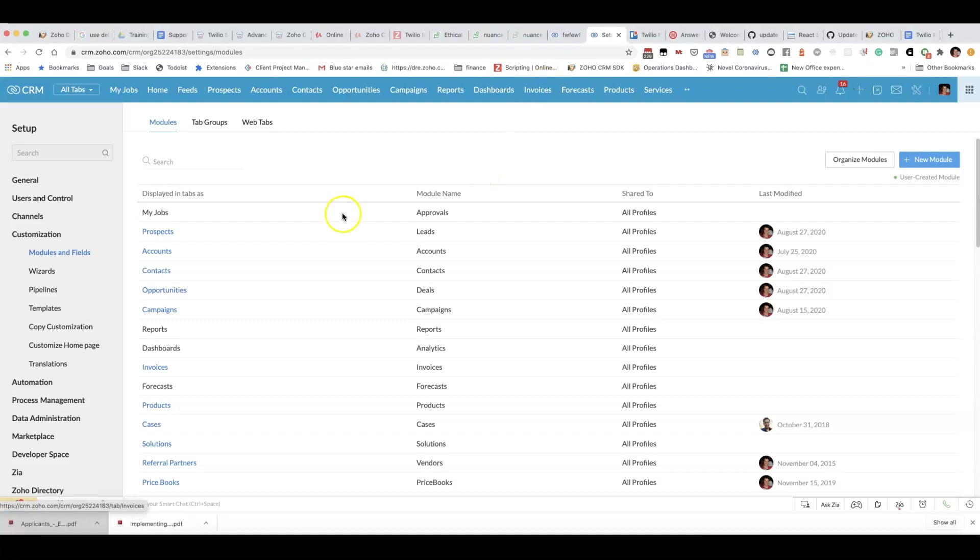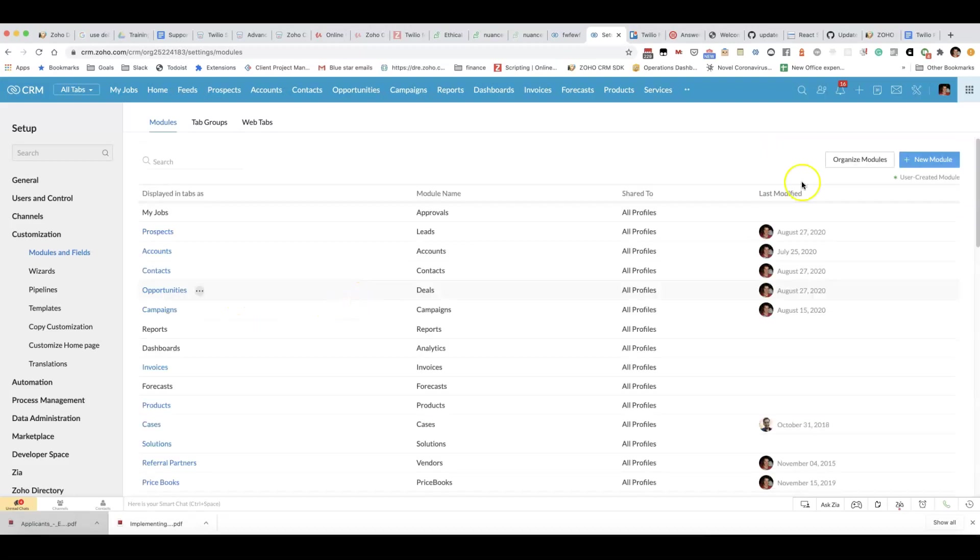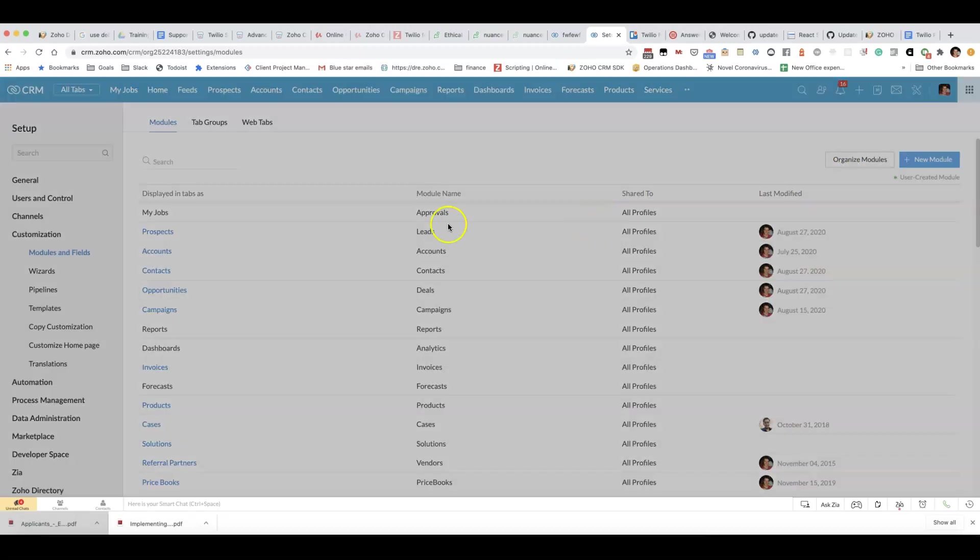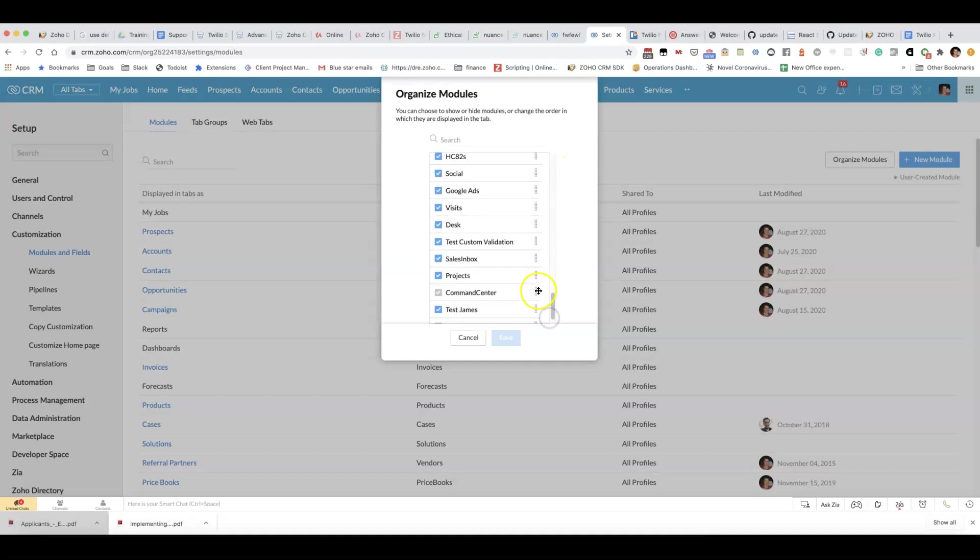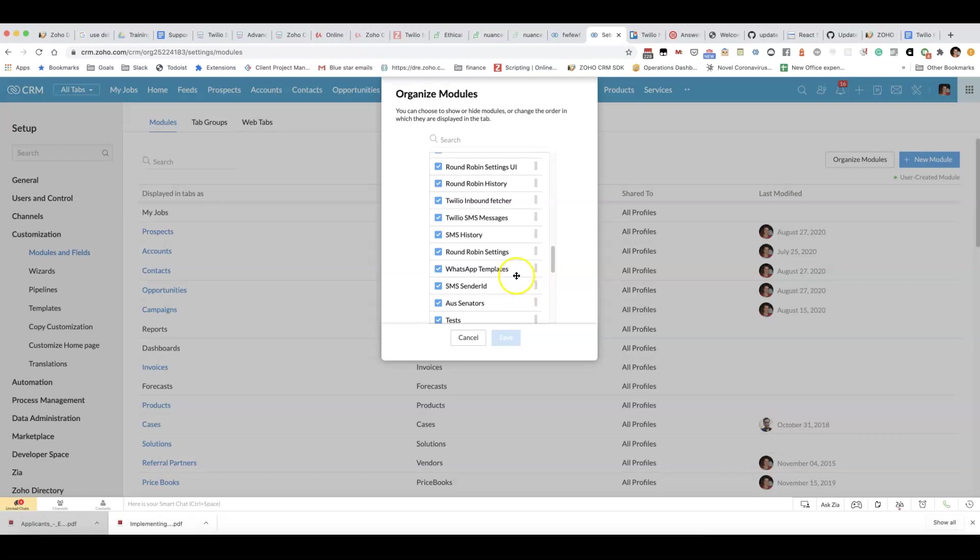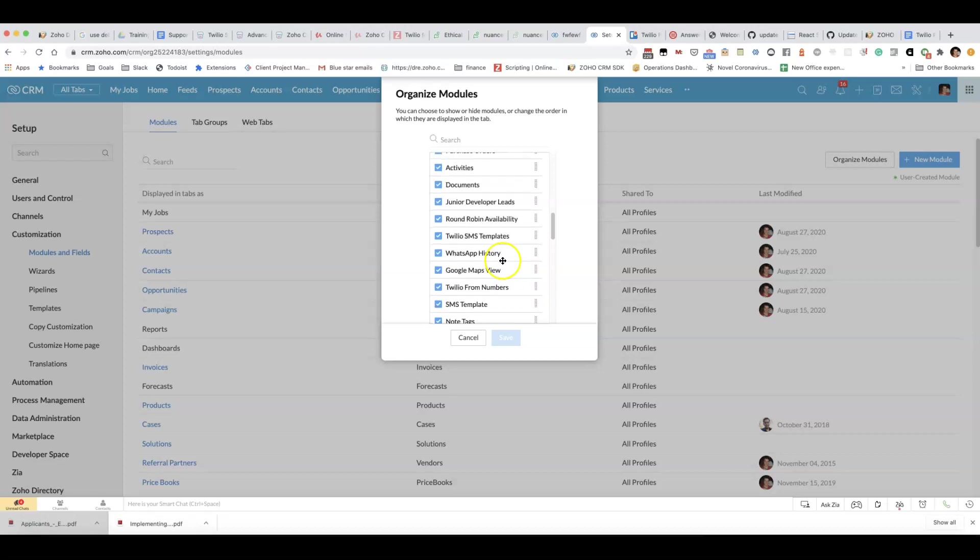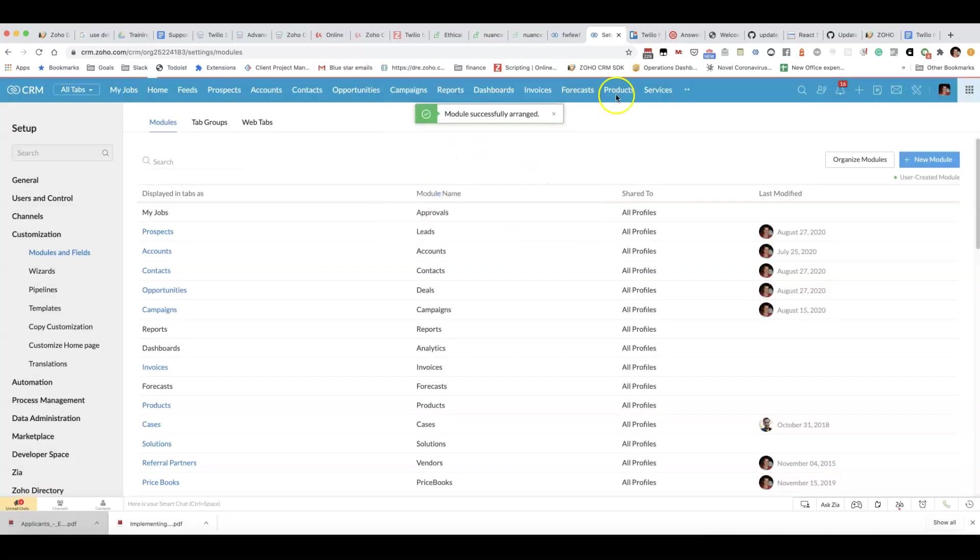Sometimes you'll get really strange issues with the Twilio extension if you do what I'm about to show you. If you go to Organize Modules and hide, for example, the Twilio From Numbers module, then you'll be very confused because it won't work and you won't really understand why. Let me show you what it looks like when it goes wrong and how to fix it.